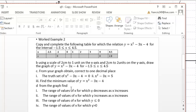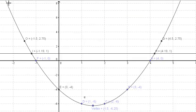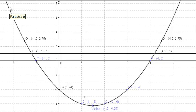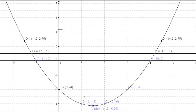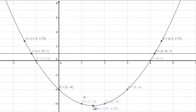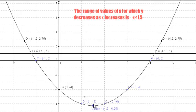Next: from the graph, find the range of values of x for which y decreases as x increases. Tracing from left to right, the graph is decreasing and x is also increasing in that portion. So the range of values of x for which y decreases as x increases is x less than 1.5.